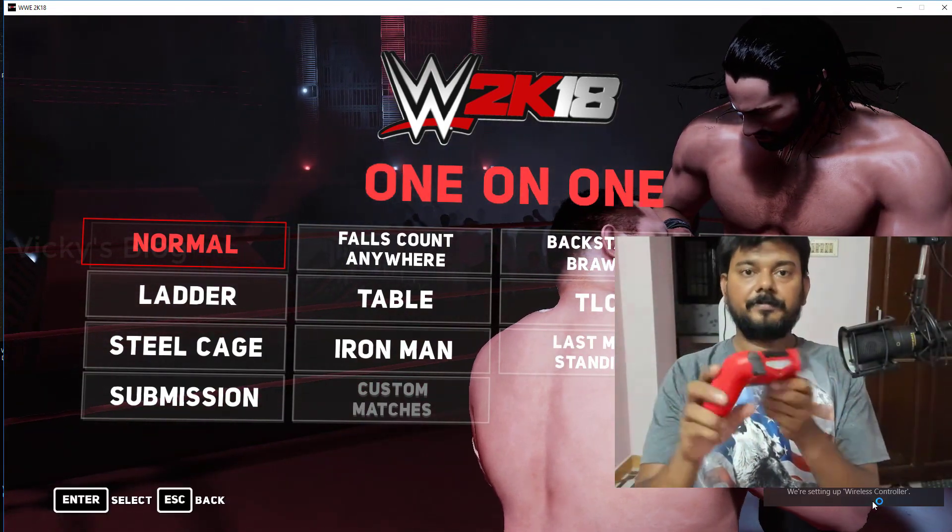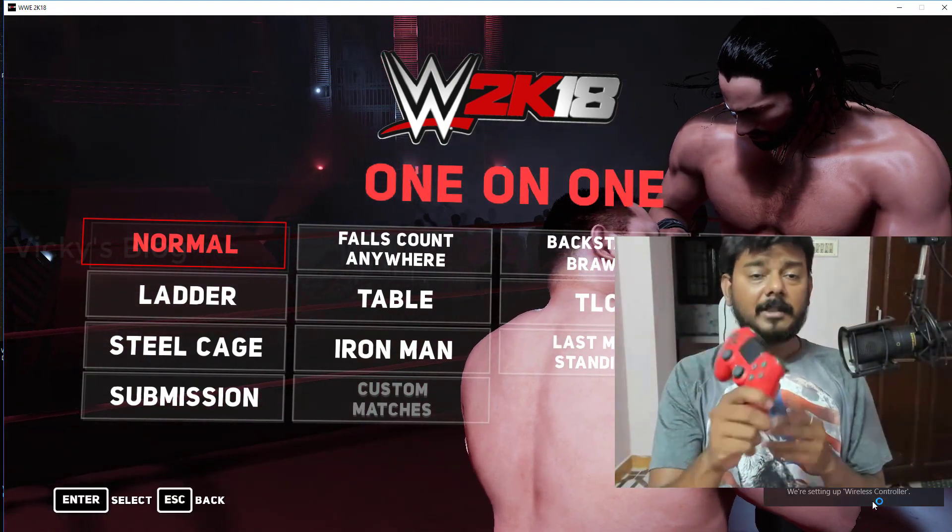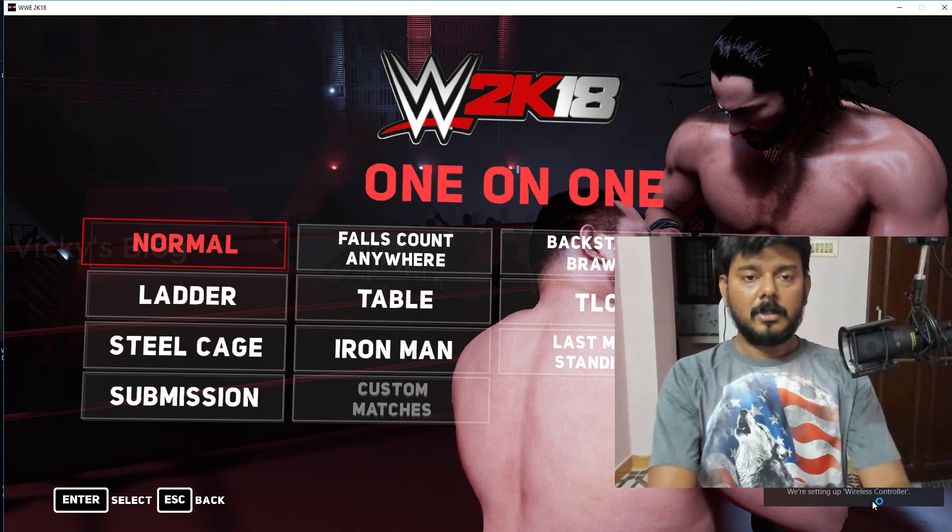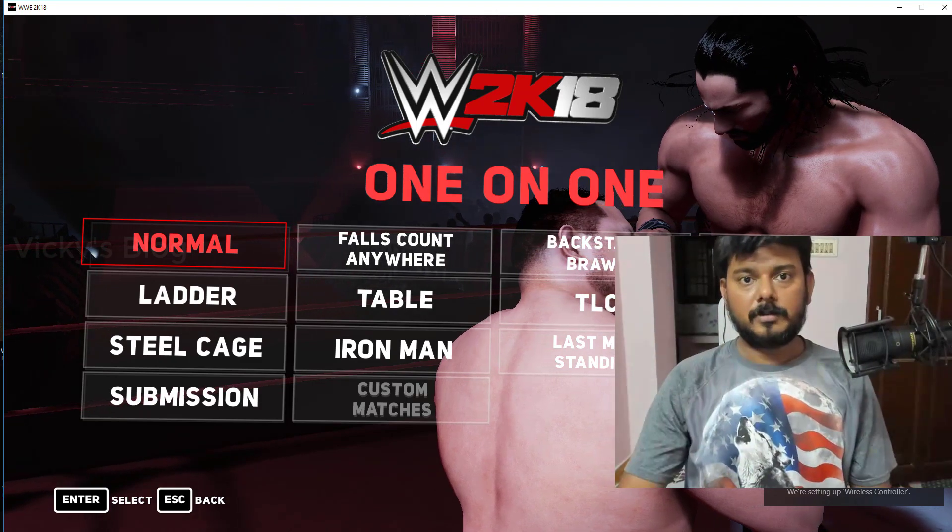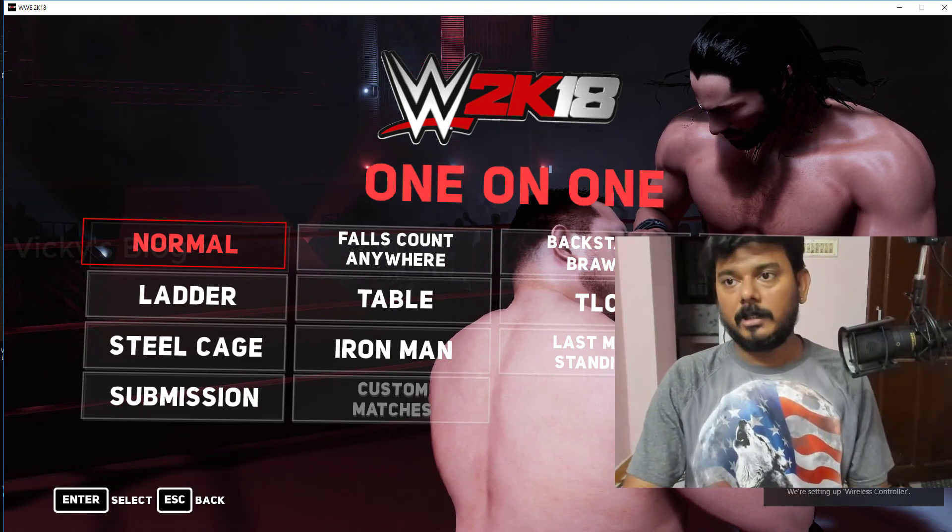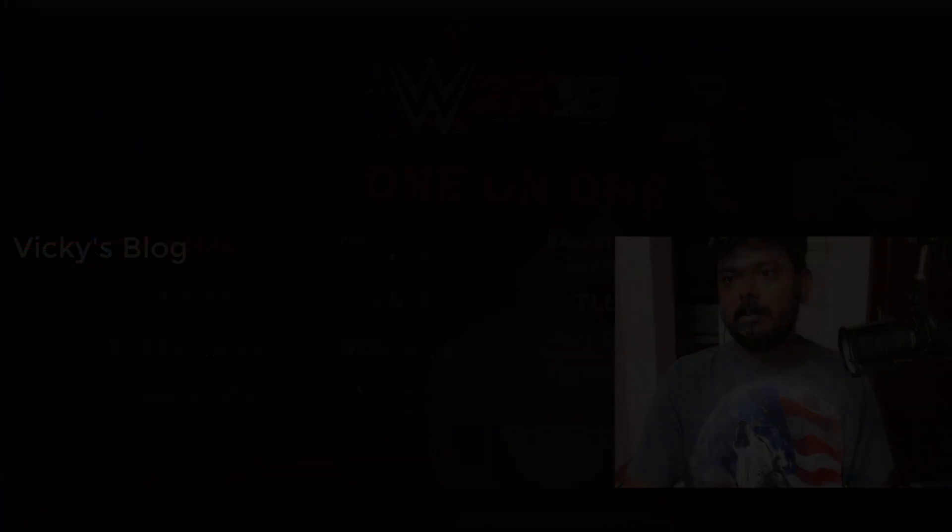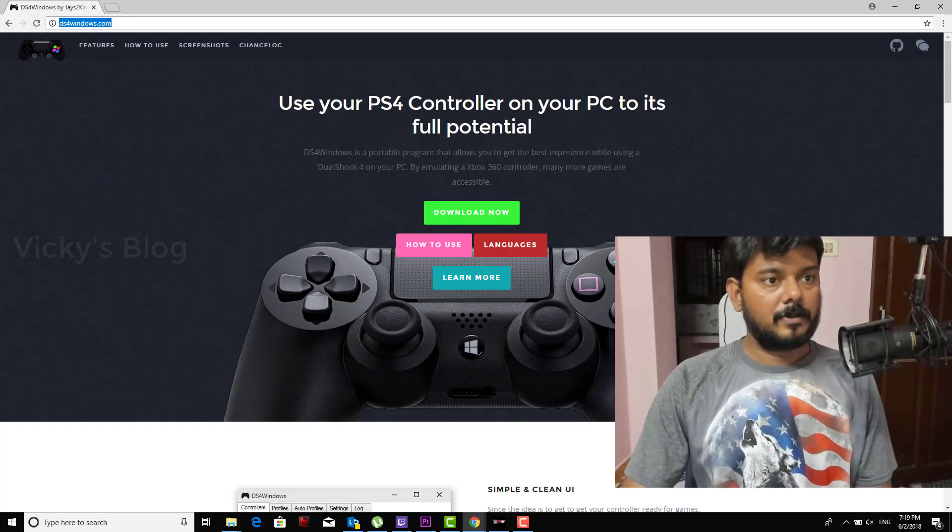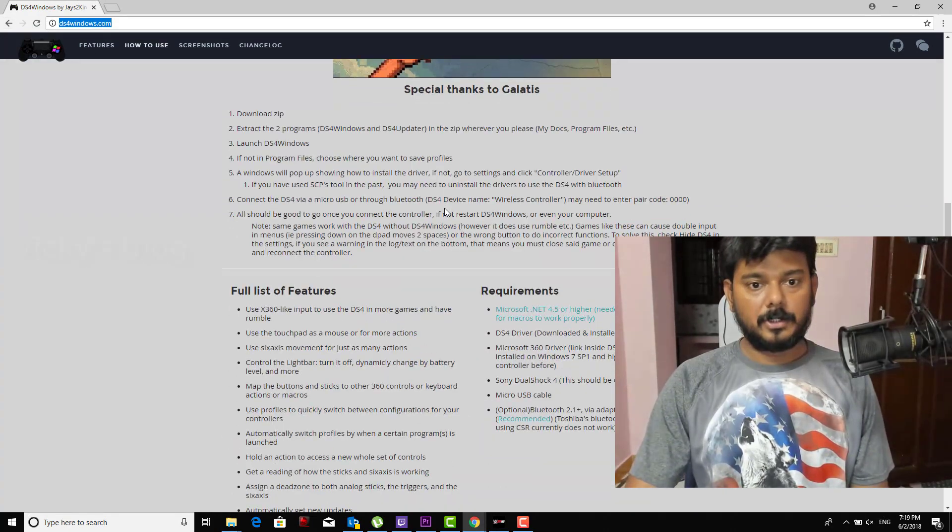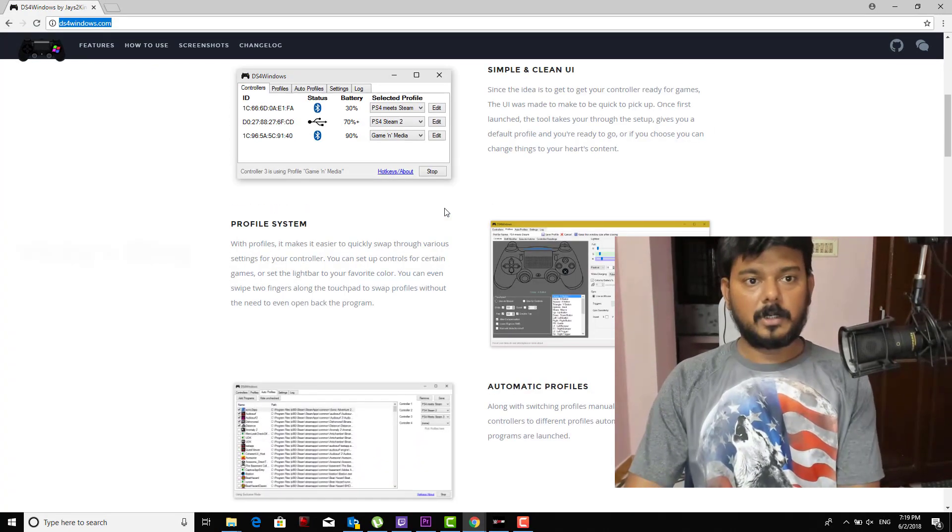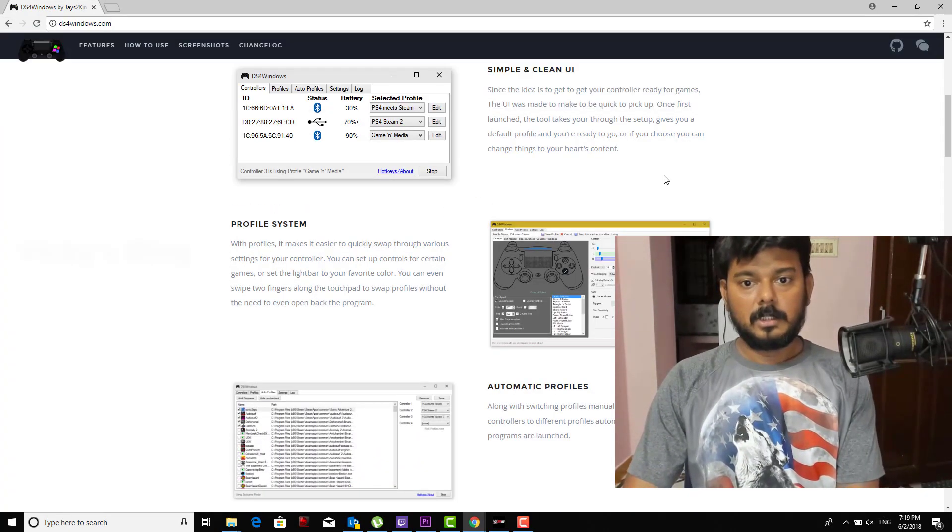Now I'm going to remove it and add this via Bluetooth. For that you need to download some software. It's a very simple thing. DS4Windows, DualShock for Windows, you need to go and download this.